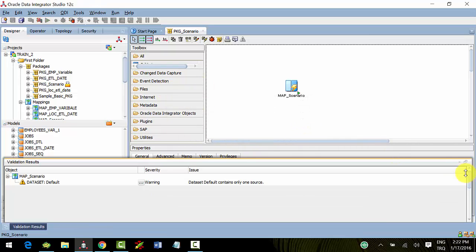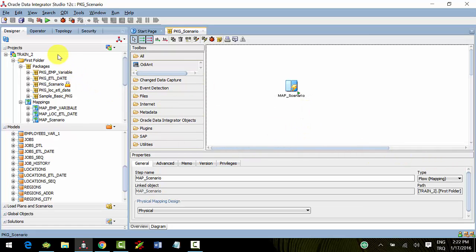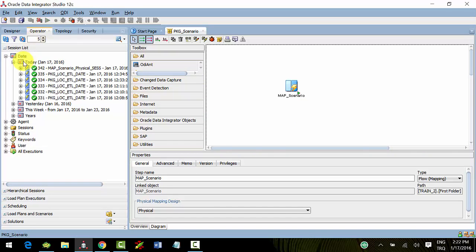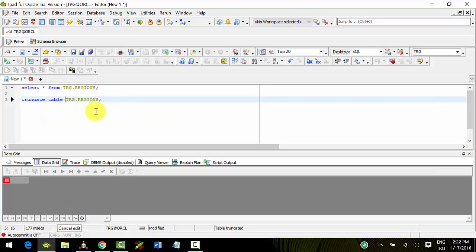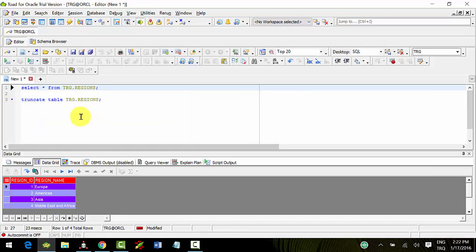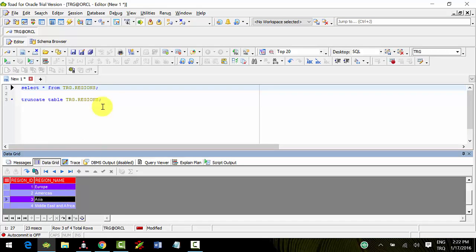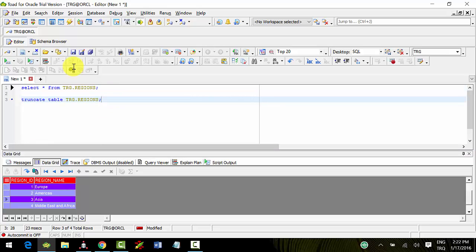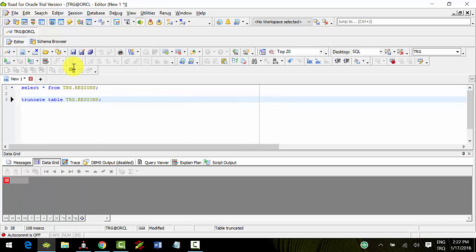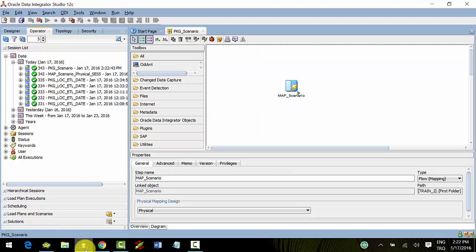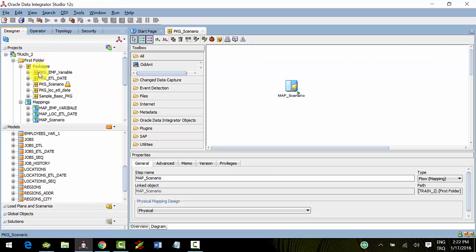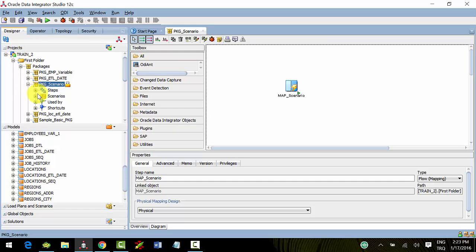Click run, click run and OK. Go to operator and check again - yes, four records came again into our target table. Now we'll perform all steps using scenarios.